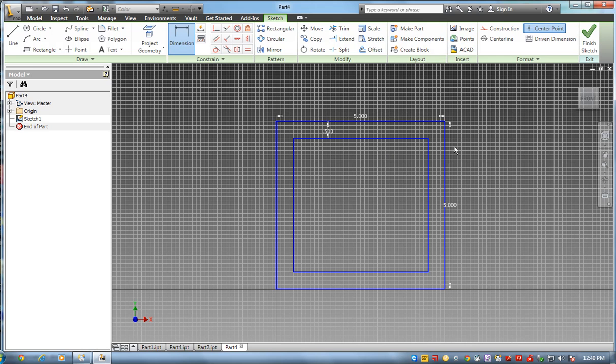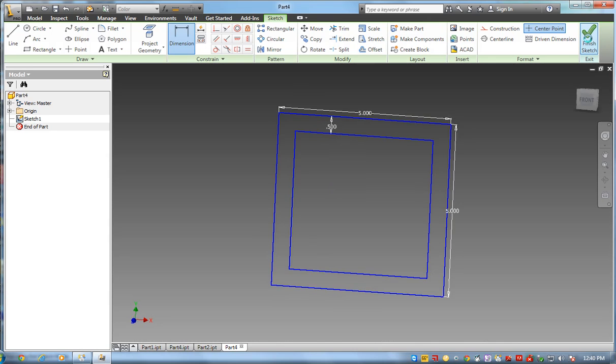I could actually fillet these corners to get a different look, but I think I'm just going to do it like this for now. Let me finish that sketch.